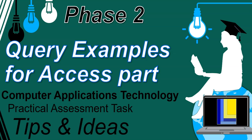Welcome to another video in our CatPat Tips and Ideas series. In this video, we're looking at how we can do some queries in our Access part, which is part of phase two.